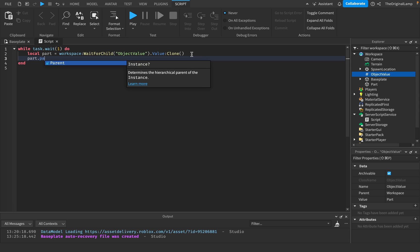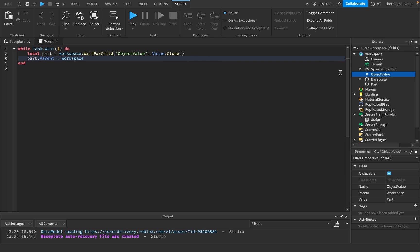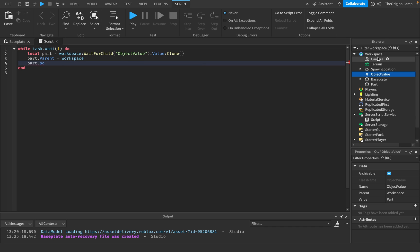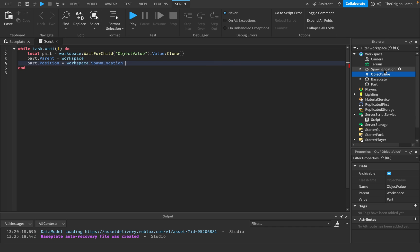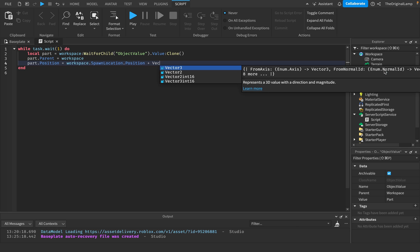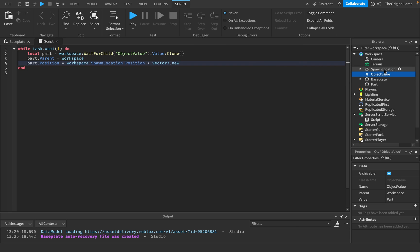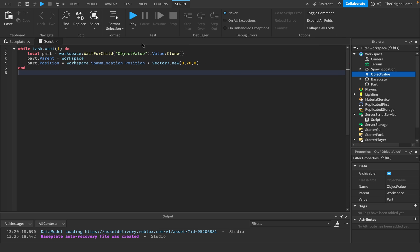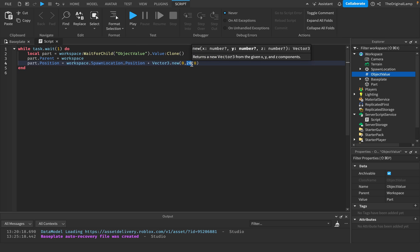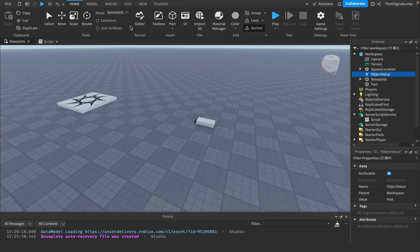Then what I'm going to do is I'll say, okay, part dot parent is equal to workspace. So it's inside the workspace so we can actually see it. And then part dot position is equal to workspace dot spawn location dot position. And then we're just going to plus that vector three dot new zero 20 zero. I'm basically saying here is the position of the spawn location, and then we're just positioned at 20 studs higher than the spawn location, right?